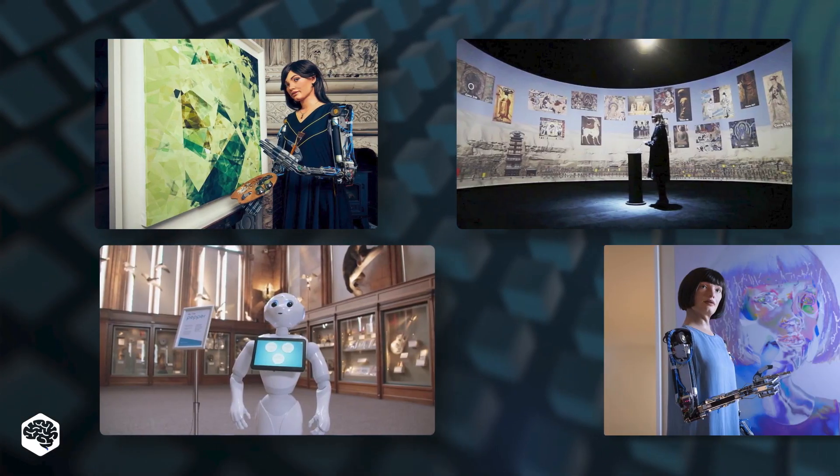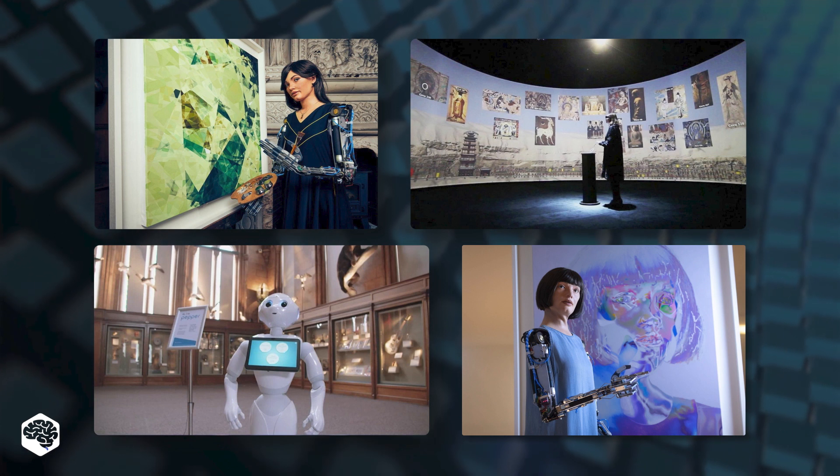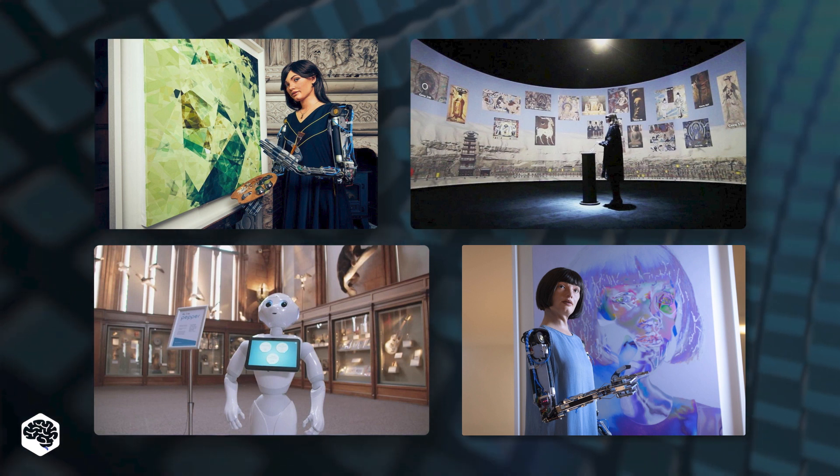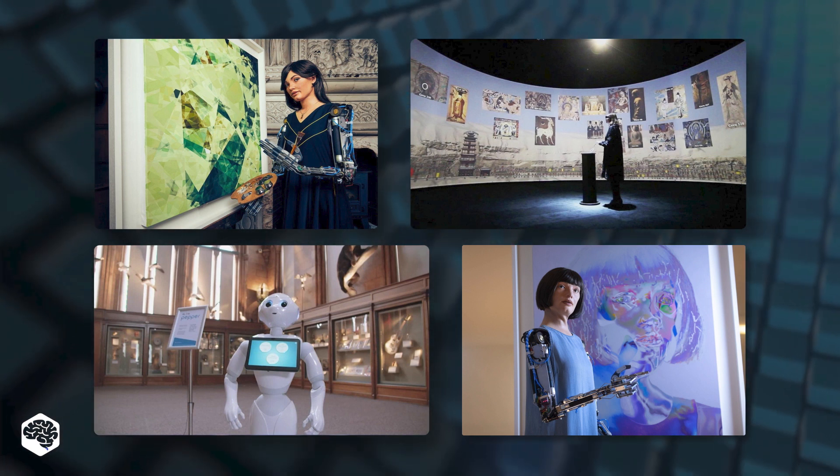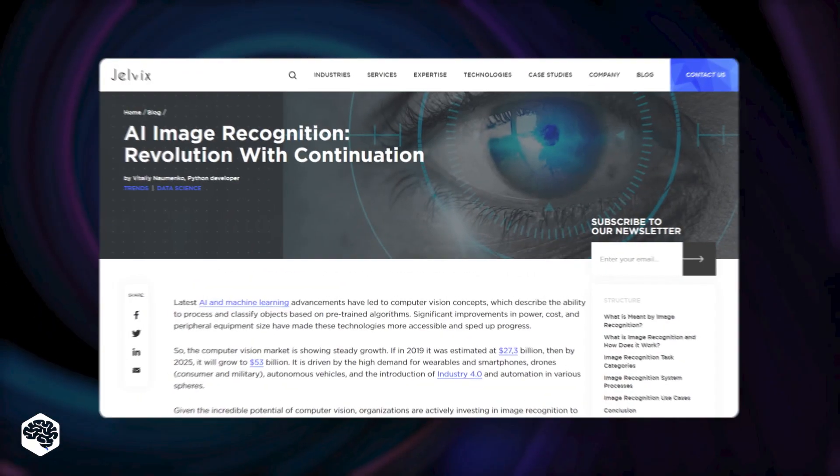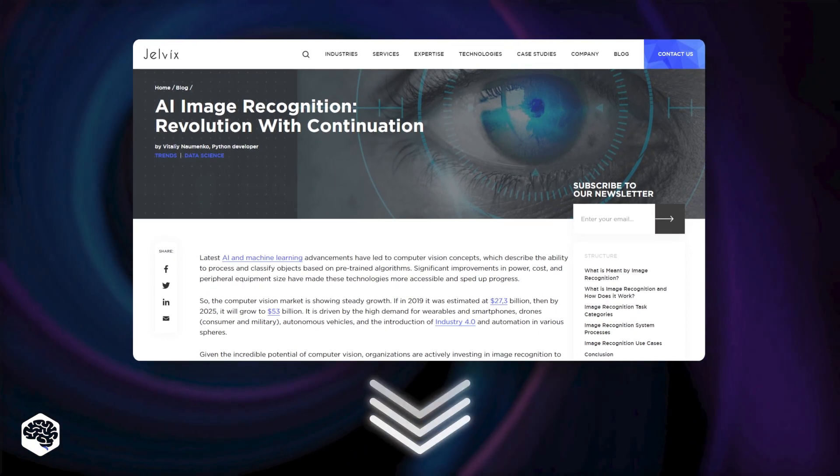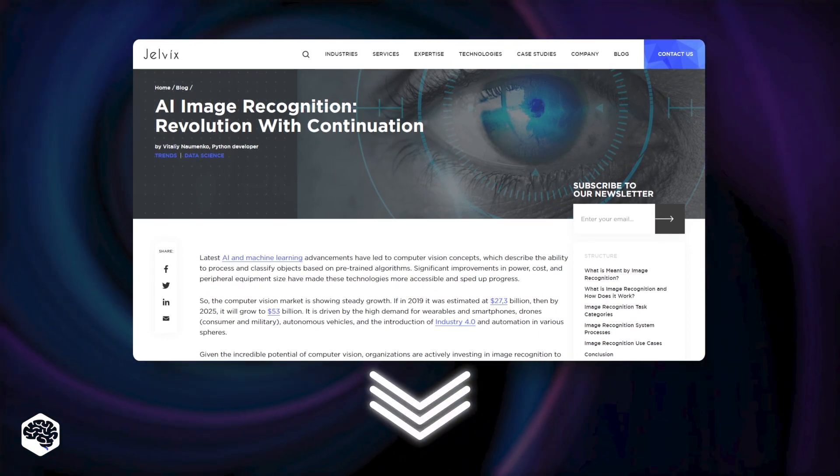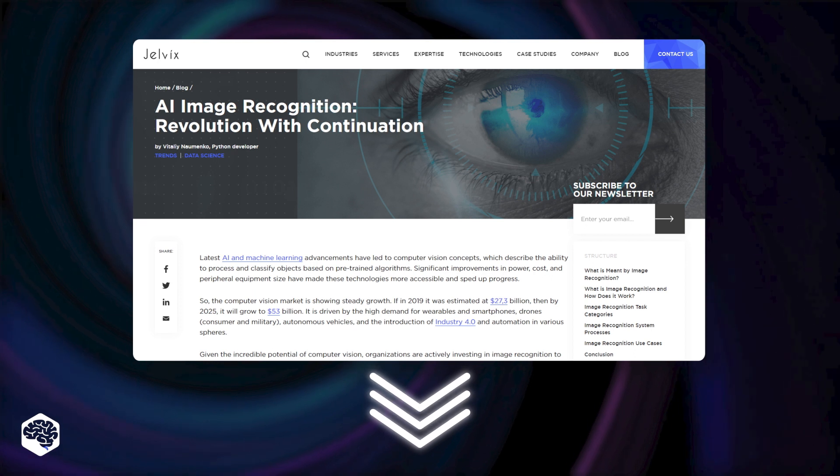Artists create new art forms with AI, and museums are using it to create immersive experiences. By the way, if you want to know more about AI image recognition, check out the article we've prepared. The link is in the description.